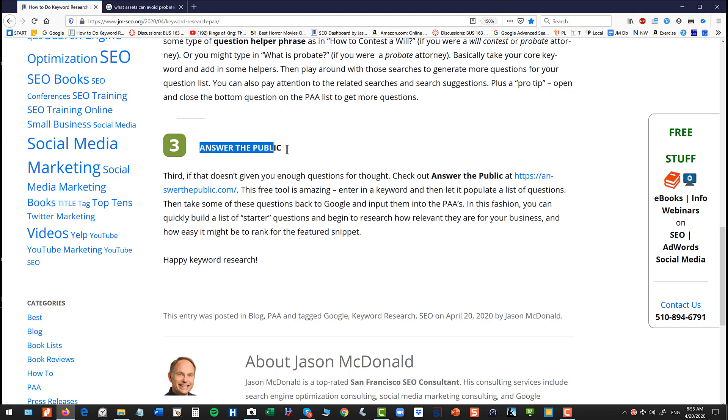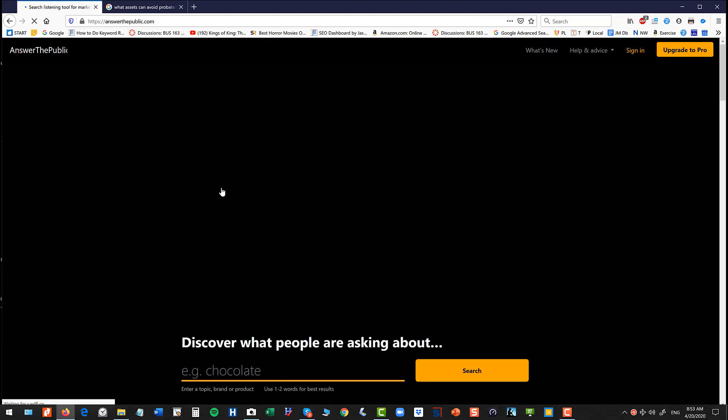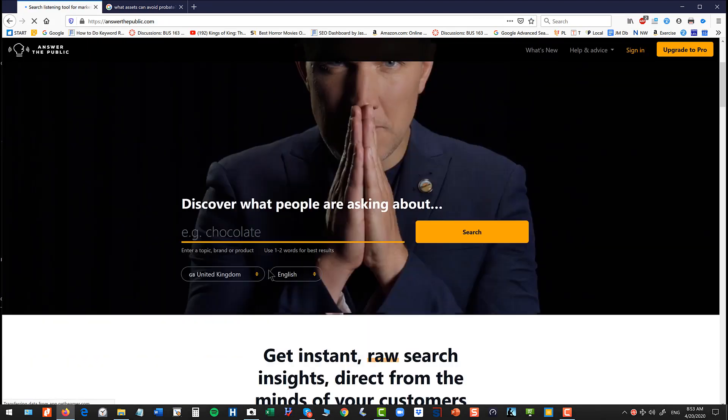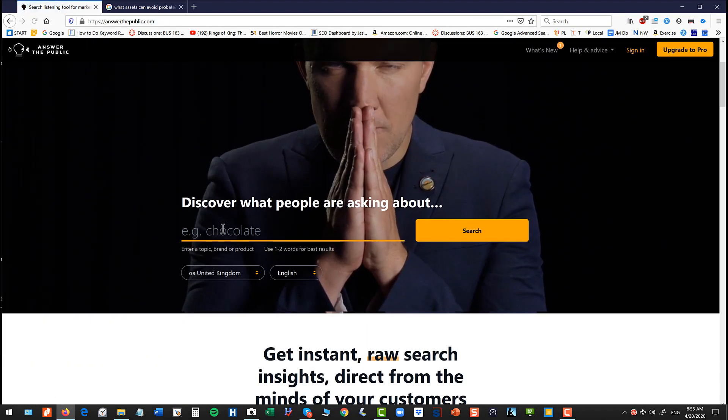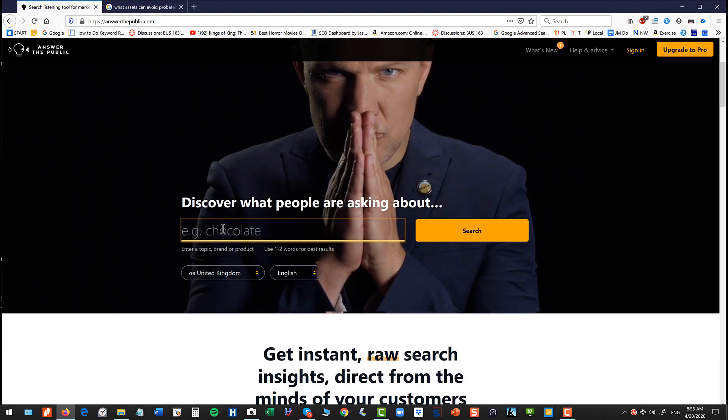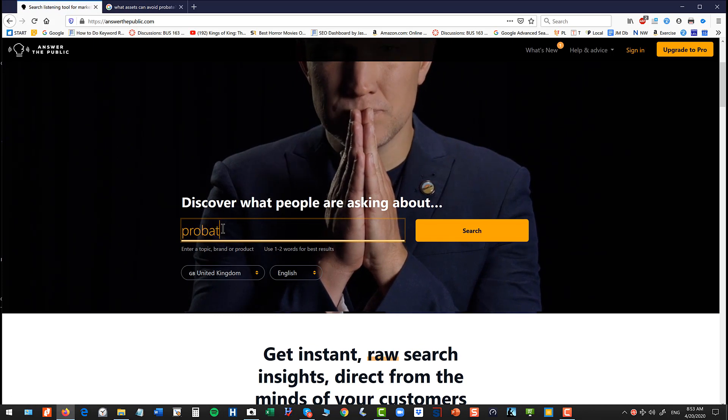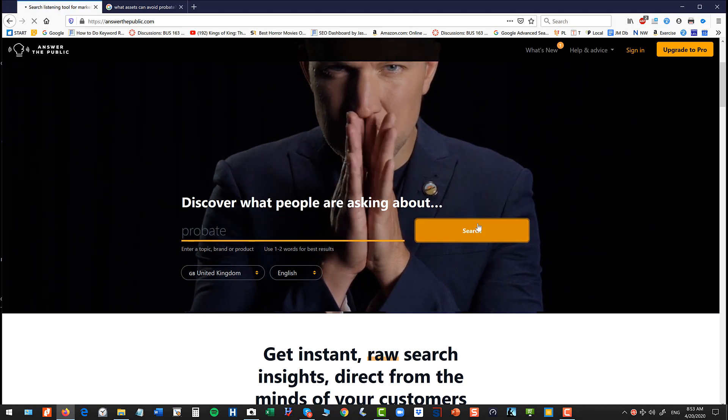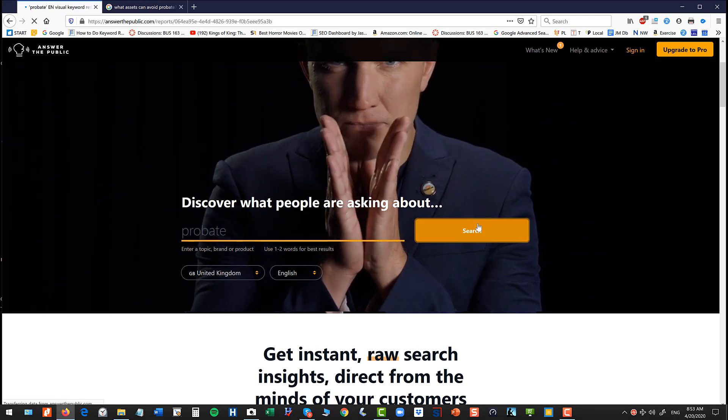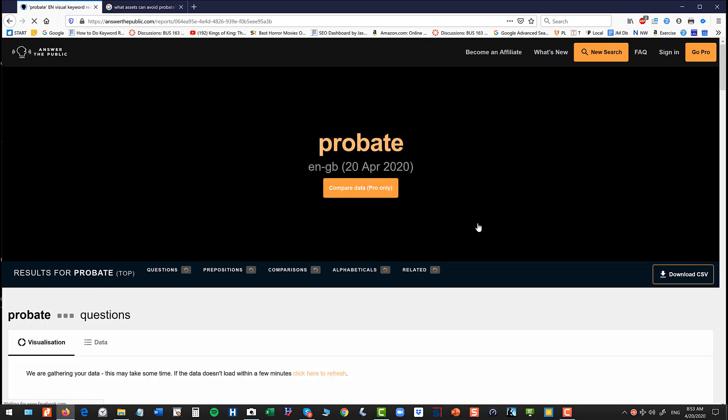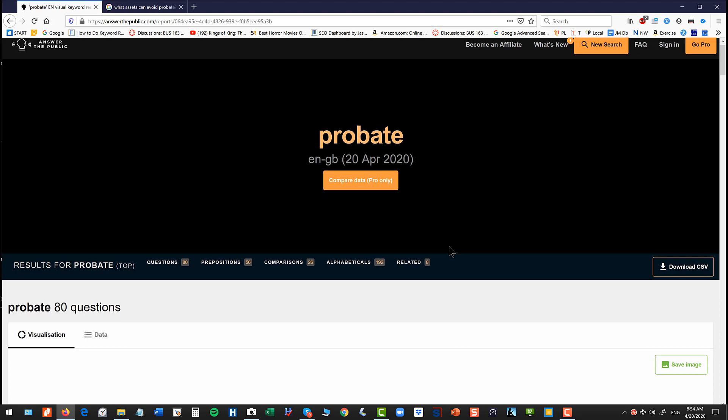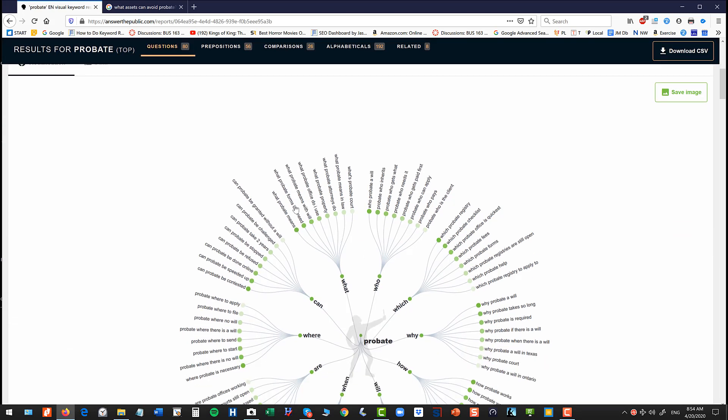Another good technique is to use a tool called Answer the Public, which is free. So go to Answer the Public, kind of ignore the creepy man, he always creeps me out. Type in probate, whatever your core keyword term is. Let it kind of do its thing. And this tool basically pulls a lot of the questions and formats and whatnot from Google. It's another good research tool for figuring out questions that customers have.